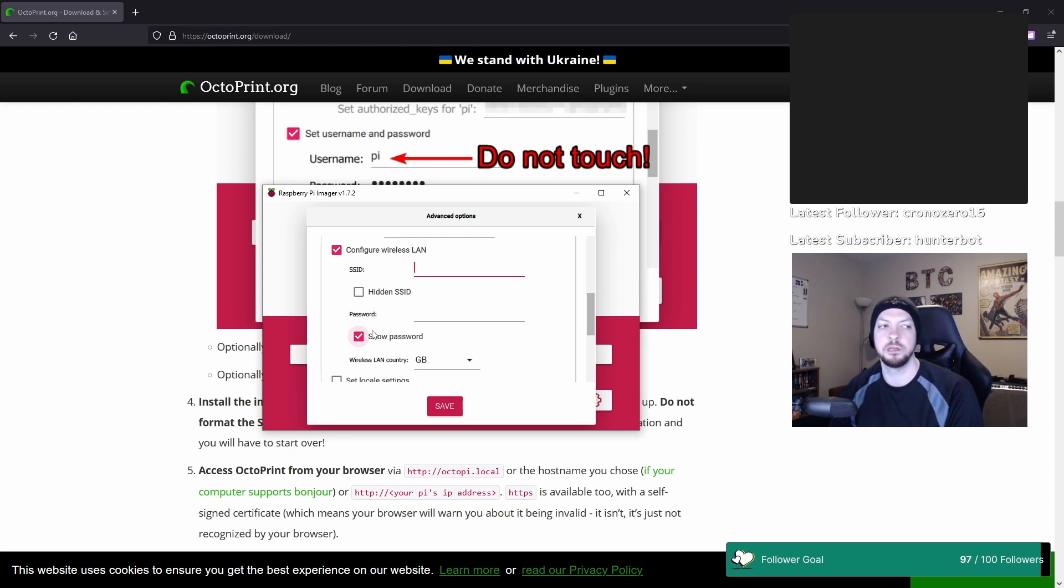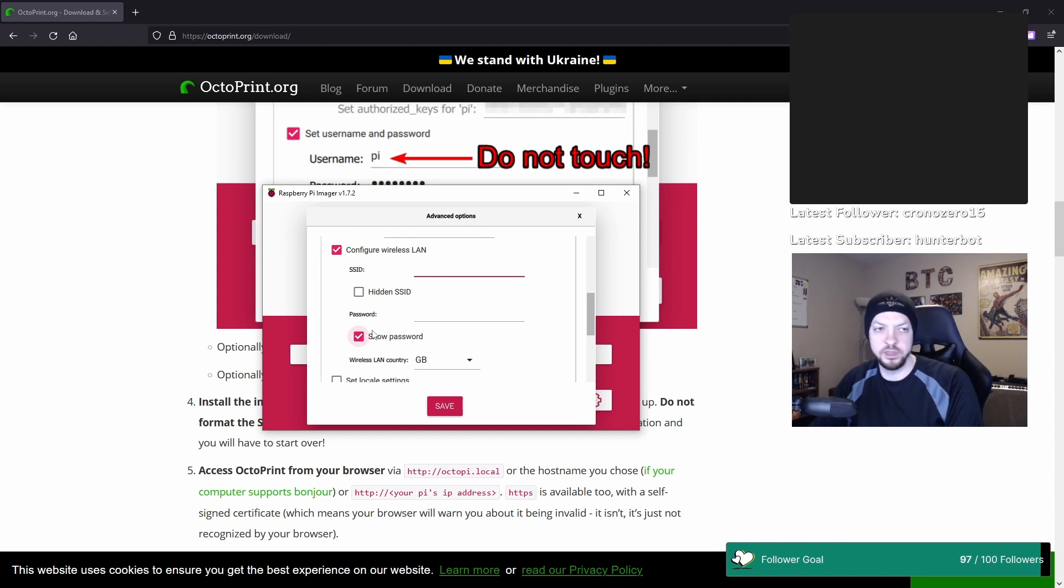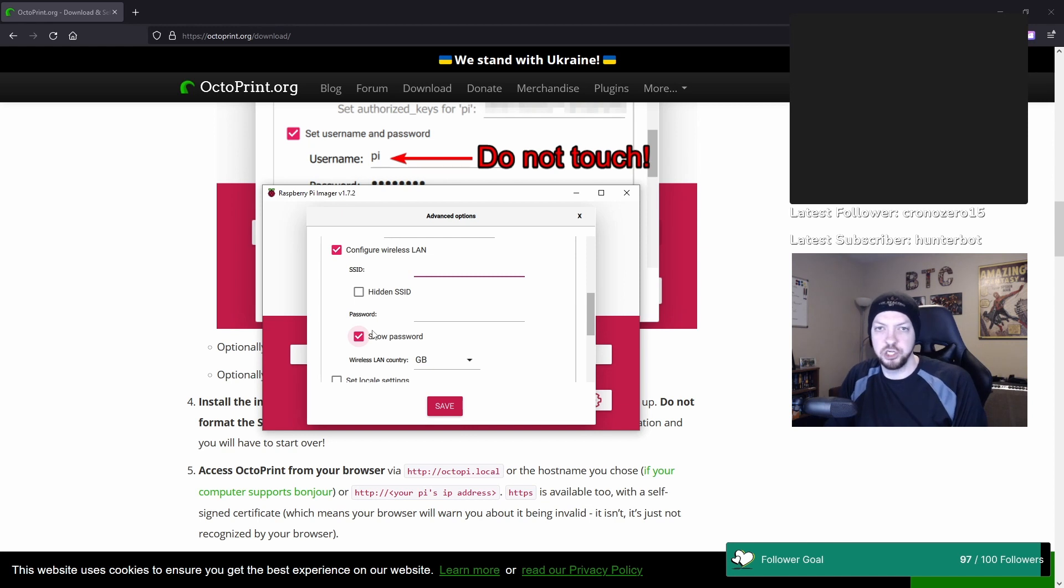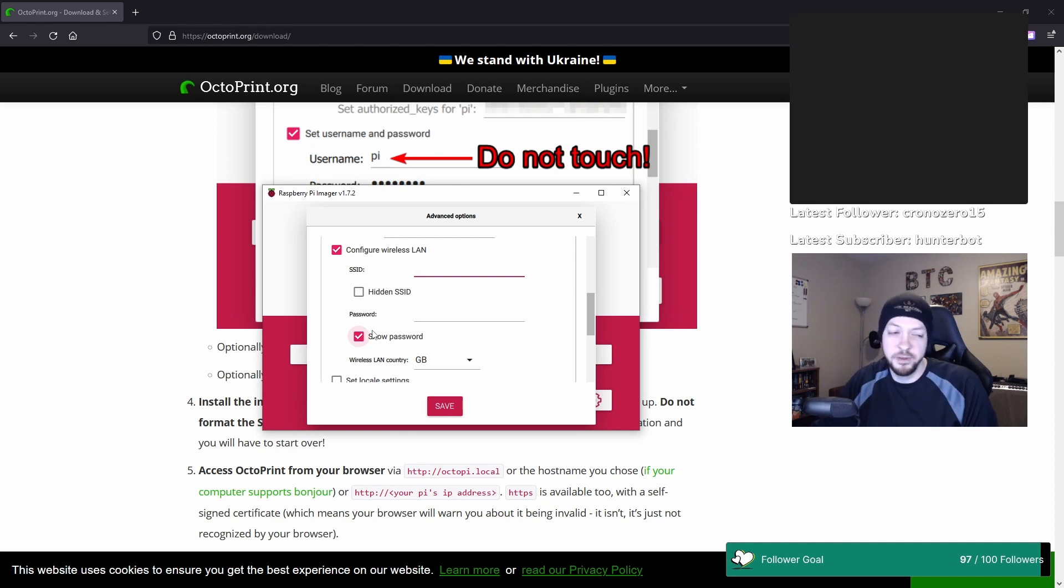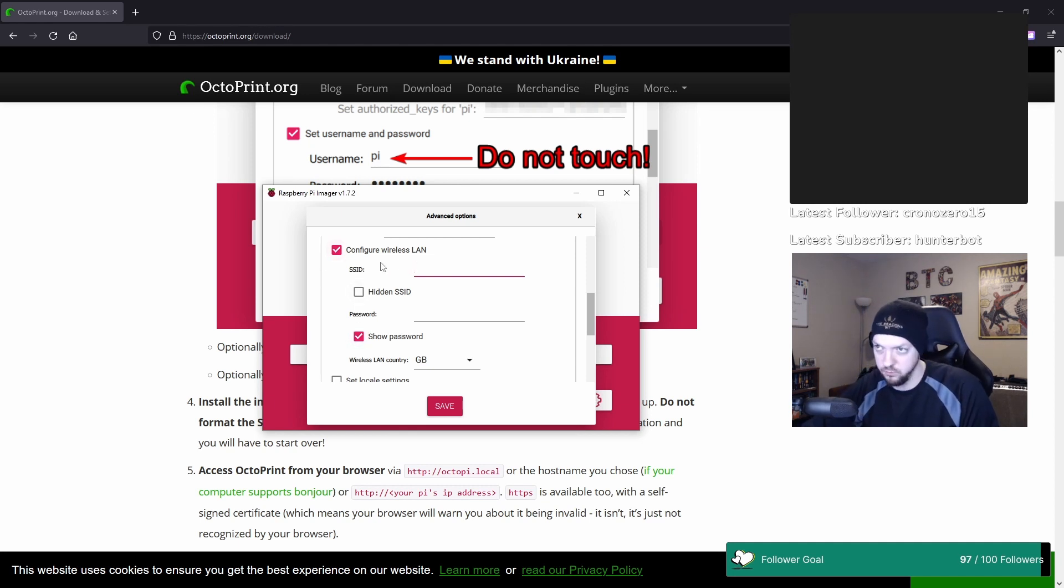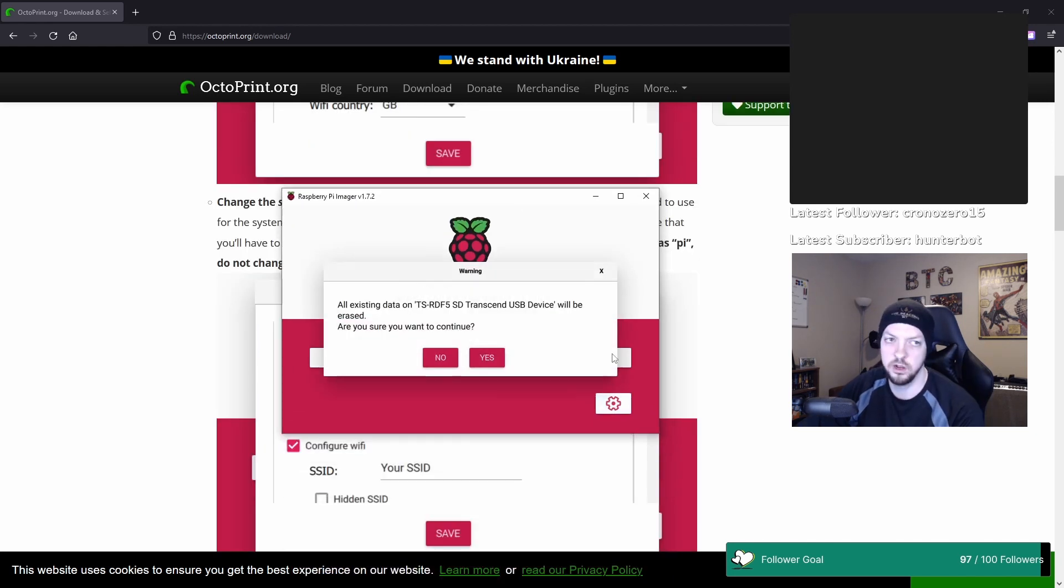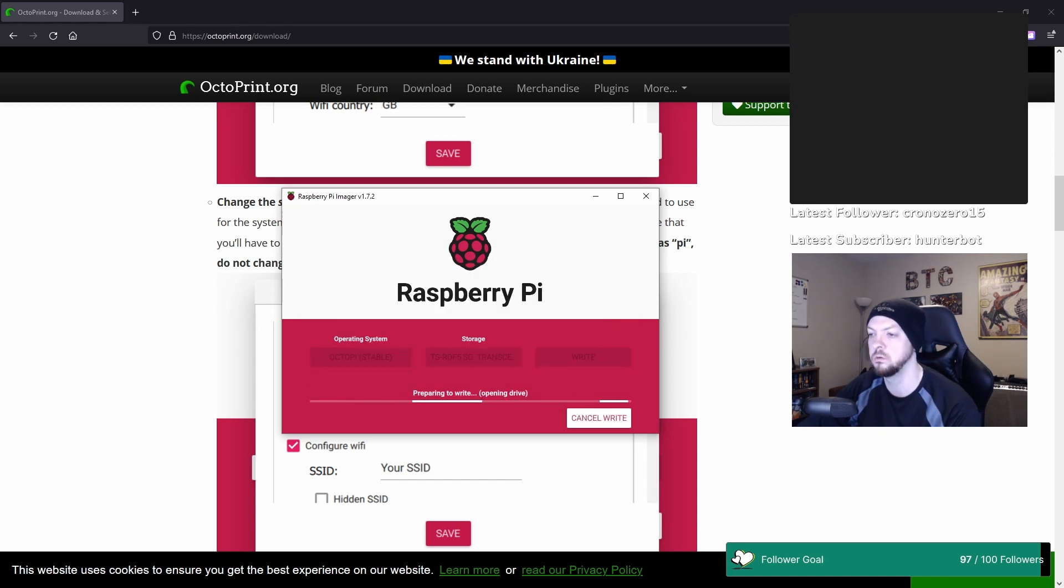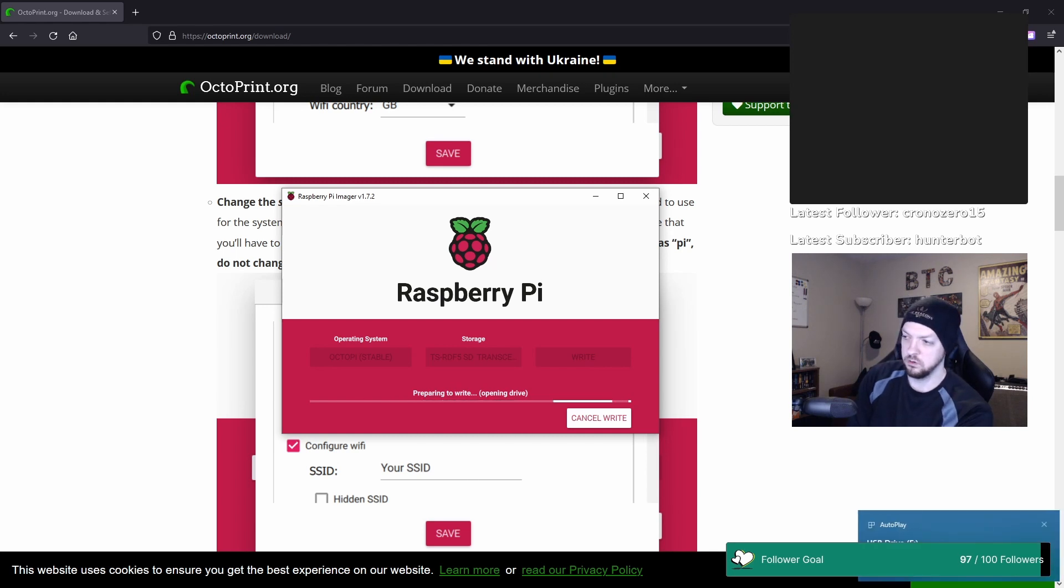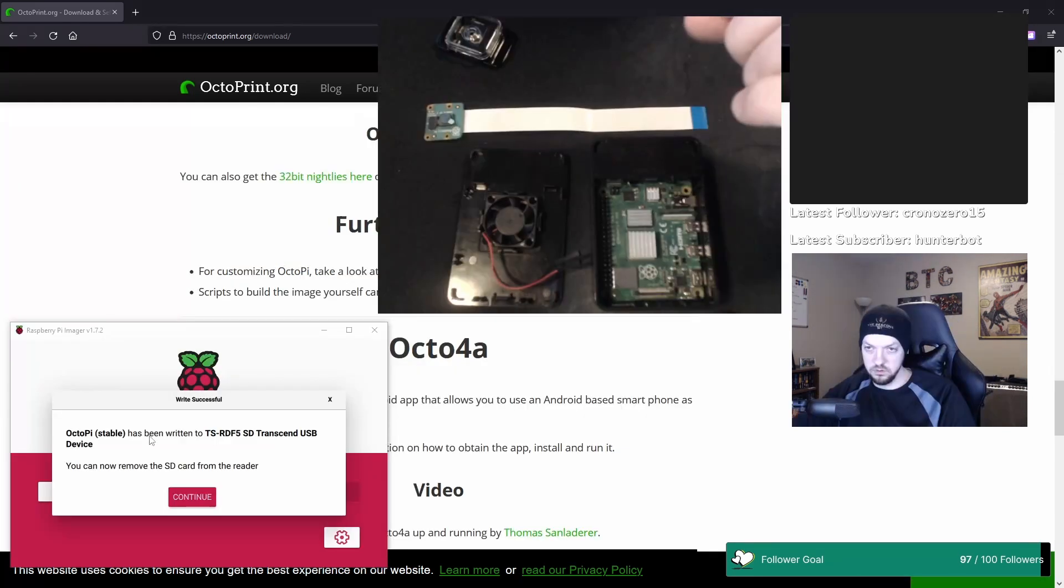You used to be able to kind of do that, but you would have to, after you image the SD card, you would then have to go into the SD card and change a config file and do all that kind of stuff. But here they just have the options available for you in the setup process of the imager. All right, now I click Write. All existing data on your USB device will be erased. Are you sure you want to continue? Yes, I do. And now it's going to write to that SD card and it'll take a few minutes.